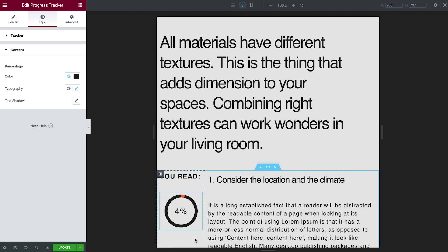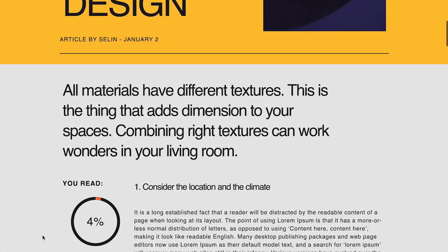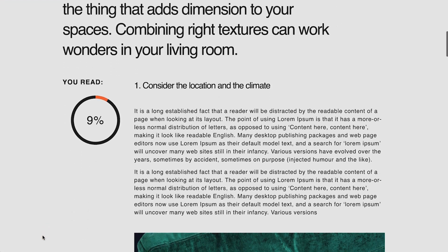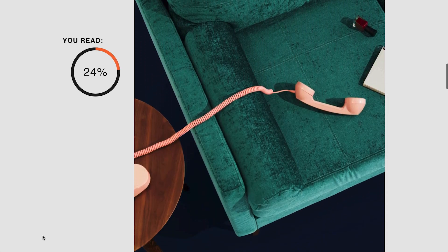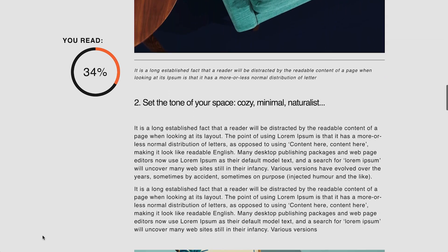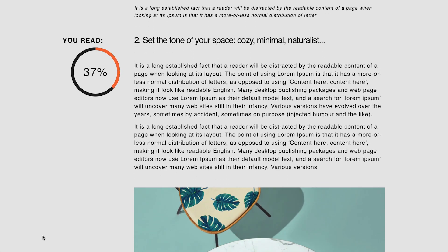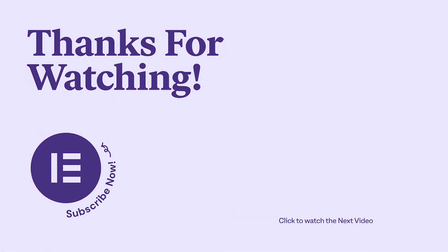Well, that's it. Now you know how to use the progress tracker widget on all types of pages, to encourage your visitors to follow through to the end. Style it to fit your design and see it reduce page bounce rates. As always, have fun creating, and don't forget to subscribe to our YouTube channel for more tips and tutorials. Tchau for now.